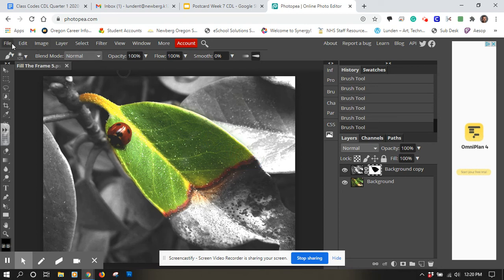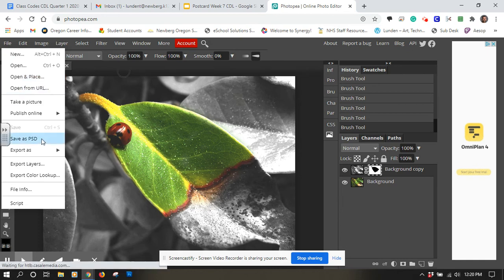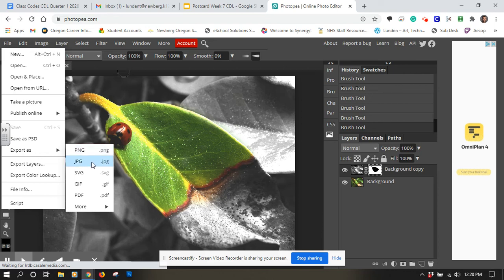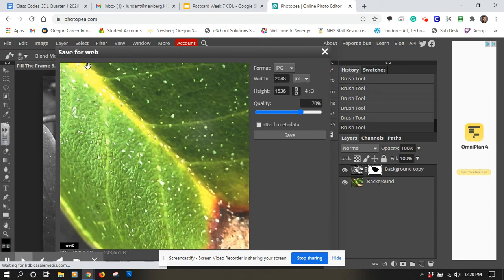So you can go up to file and you could save it as a PSD, but that's going to make it a Photoshop document. I would suggest going to export, export as, and a PNG is a great file type. A JPEG is also going to work really well. So I'm going to save it as a JPEG. It brings up this window to save things and it's just a zoomed in part there to see a detail and I can hit save right here.